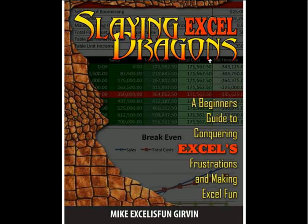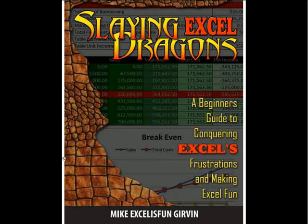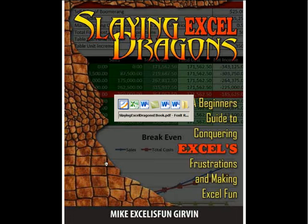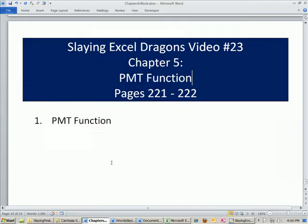Welcome to Slaying Excel Dragons video number 23. These are the videos that accompany this book, and we're still in chapter 5.